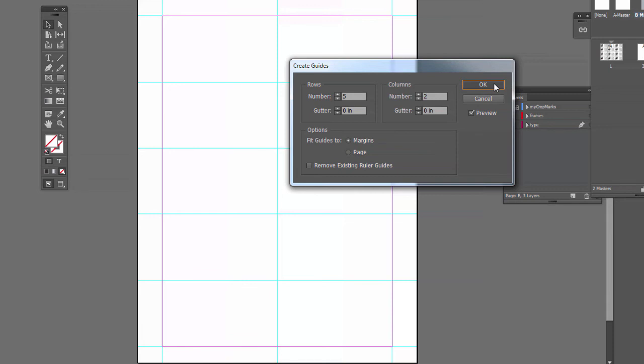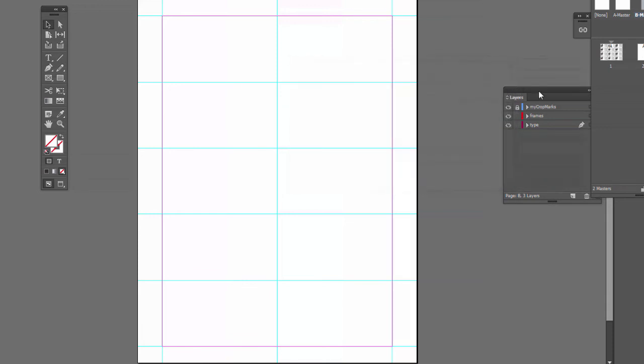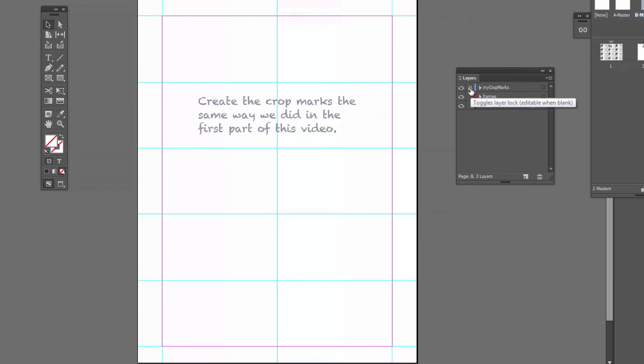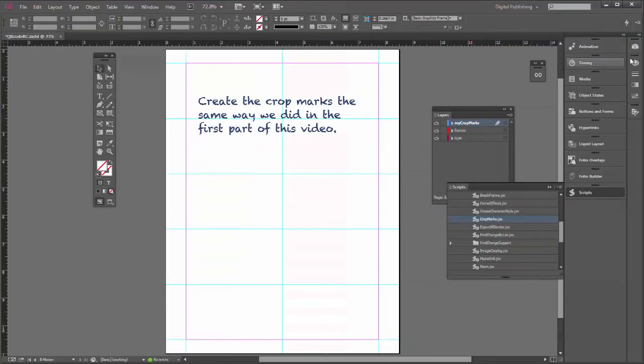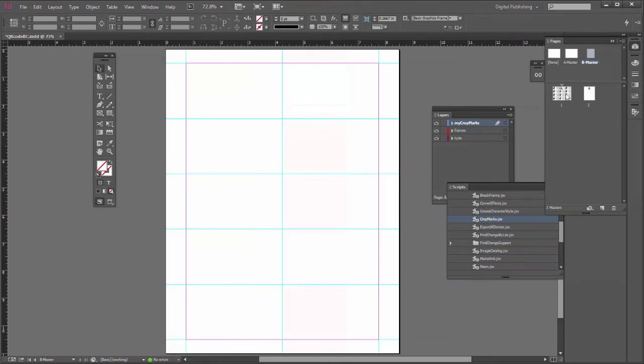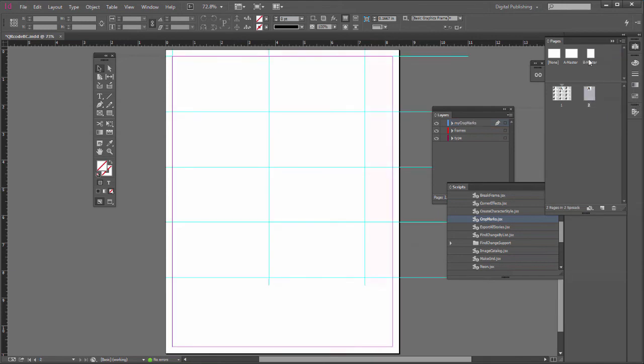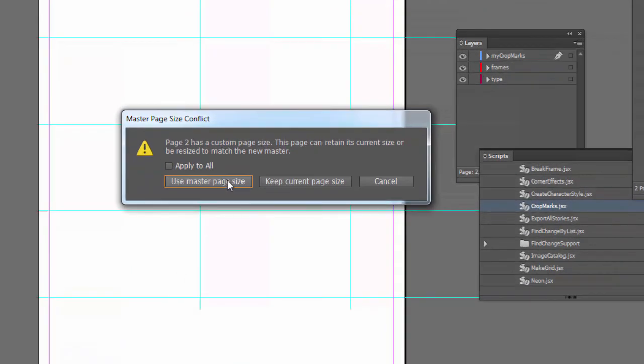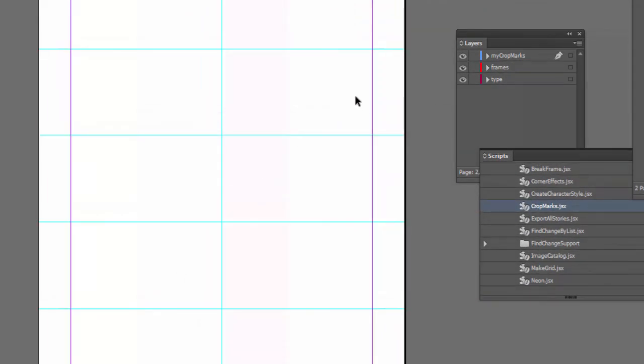And then we just need to make our crop marks again. So do it the same way. Let's unlock the crop marks layer. And now all we have to do is copy some cards from our first page to our second page. Oh, first of all, we have to apply the master. Yes, use master page size. There we go. And we can just go back to our page one.